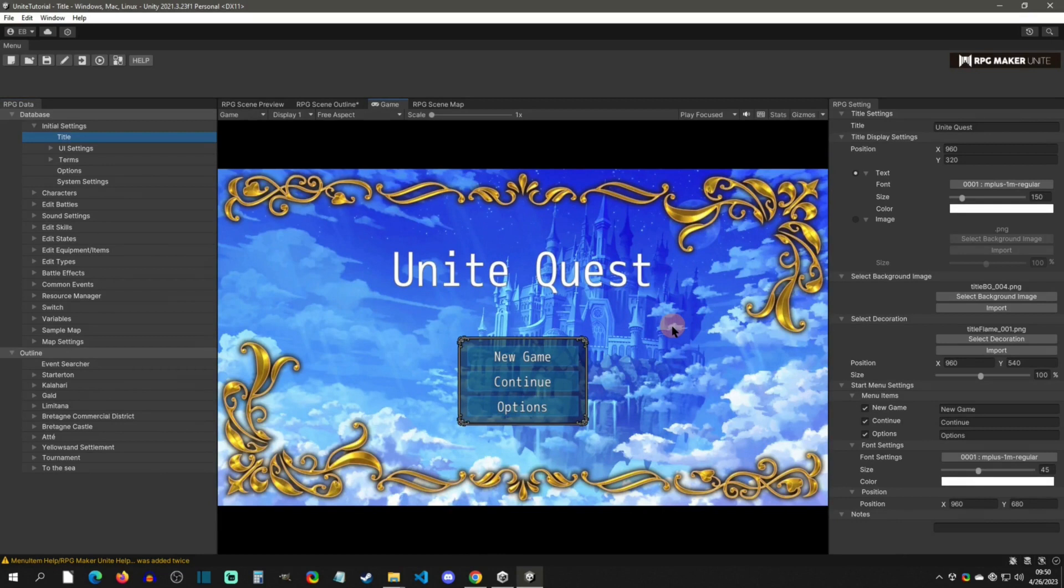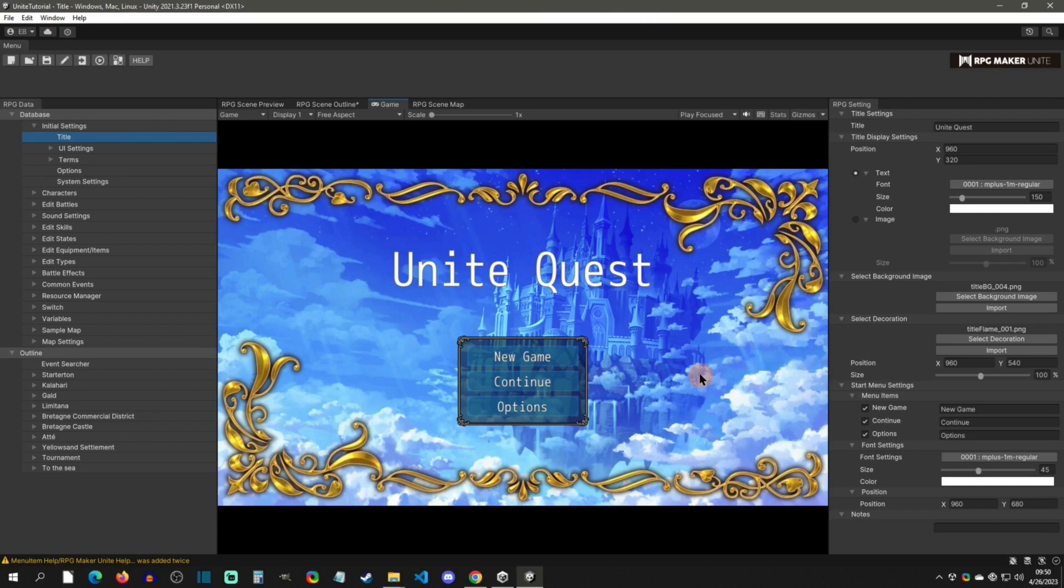Alright, so when it's done importing, and again guys this took like 20-25 minutes to fully import, the editor is going to pop up and you can see that it kind of took over the Unity editor. Now there's ways to get the Unity editor back that will be a different video. This was just showing how to install it, but there are two more things that I do want to show.